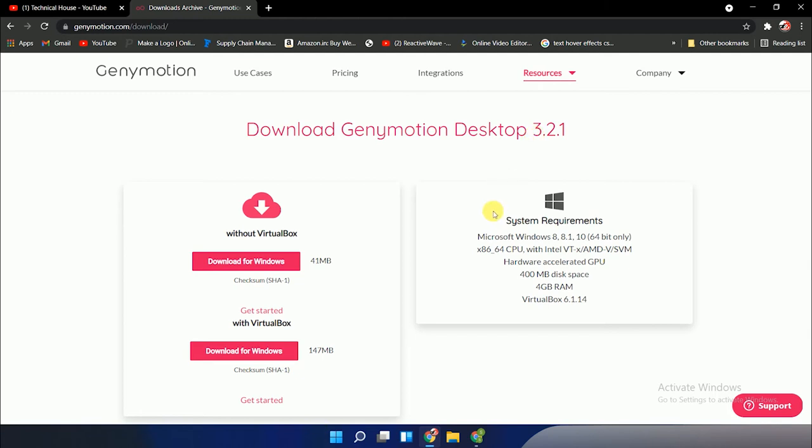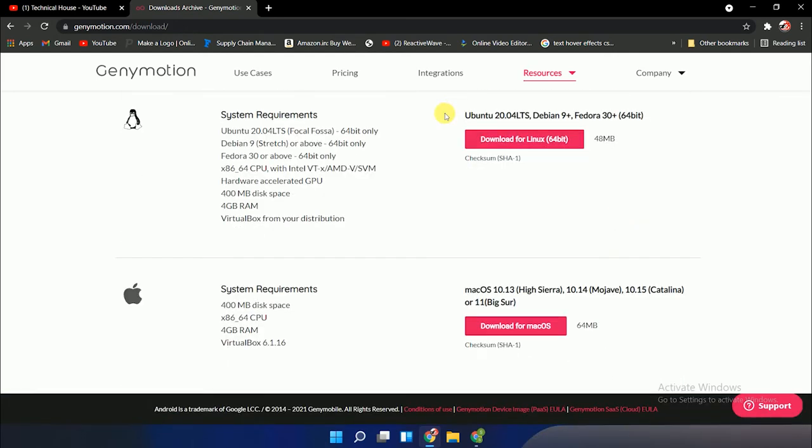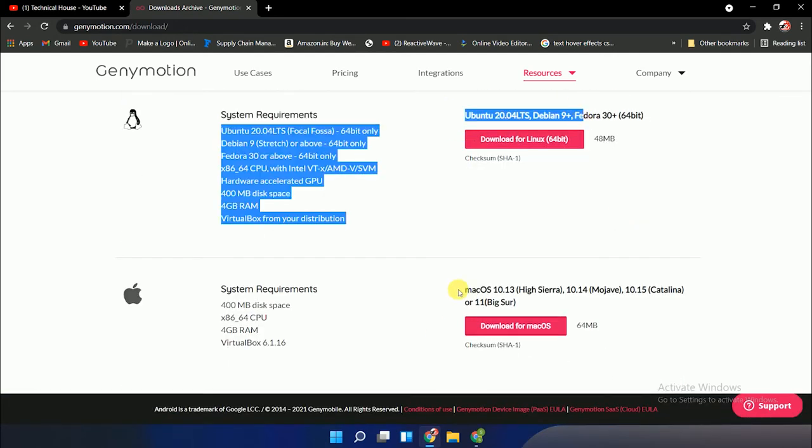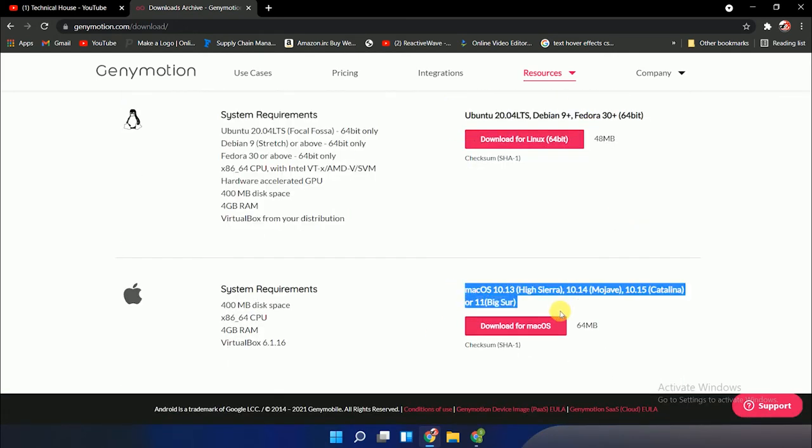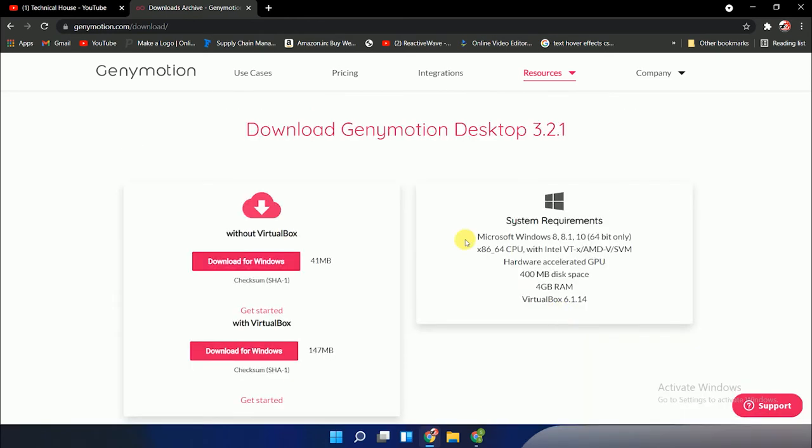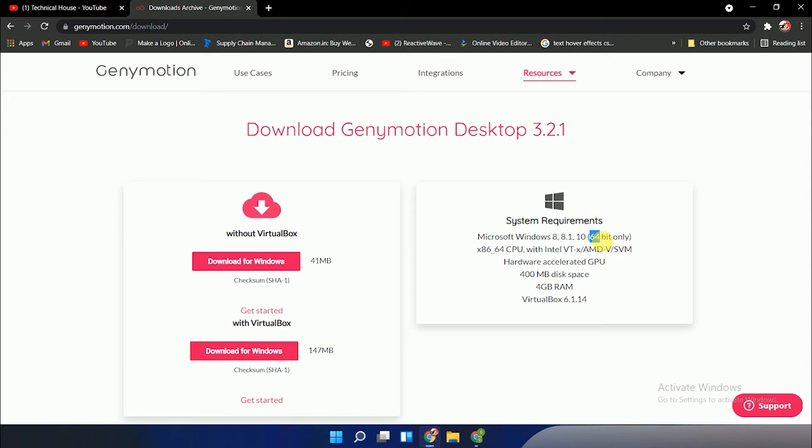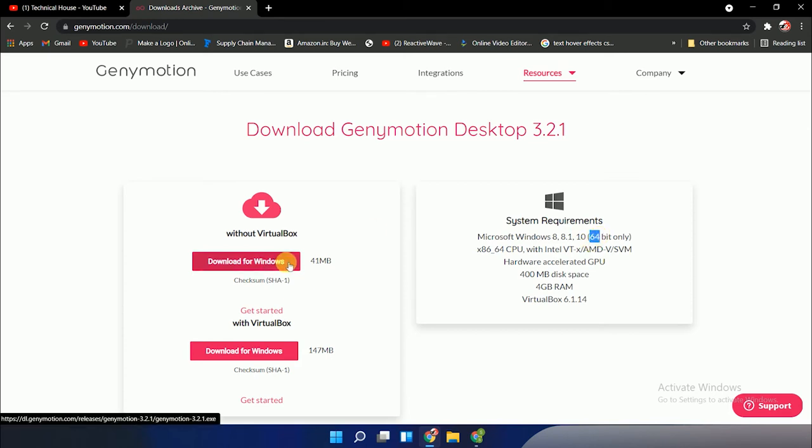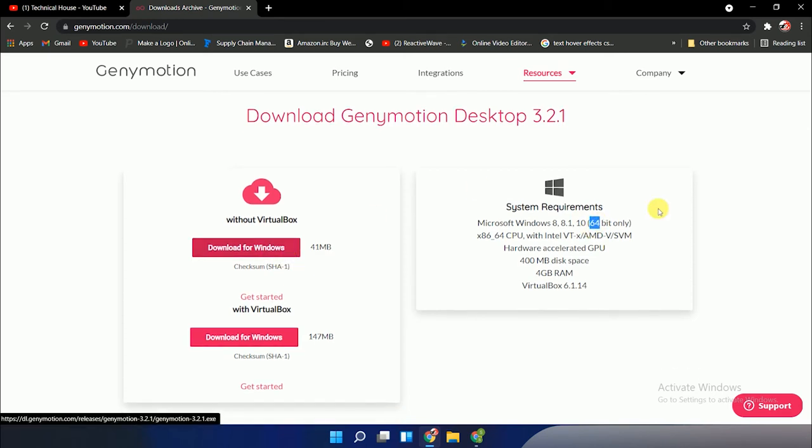Here you can see Windows system requirements, Ubuntu system requirements, and Mac OS system requirements. According to your system, you can download it. But for Windows system requirements, it's important to note the system only works for 64-bit. If your system is 32-bit, please don't download it because it will waste your network and time, as the software doesn't work on 32-bit. Whether your Windows is 8, 8.1, 10, or 11, 32-bit is not supported.